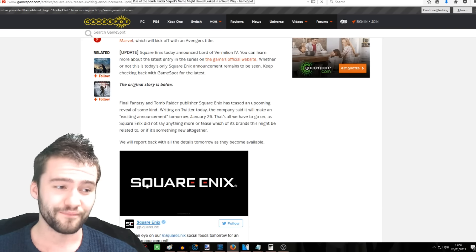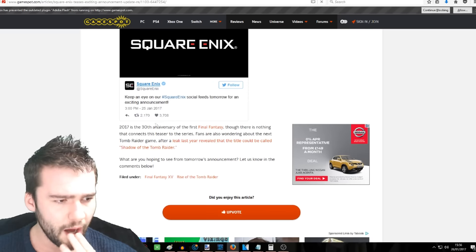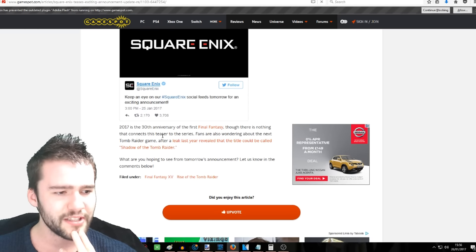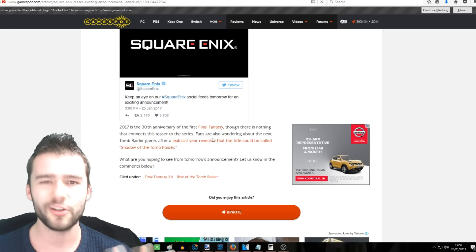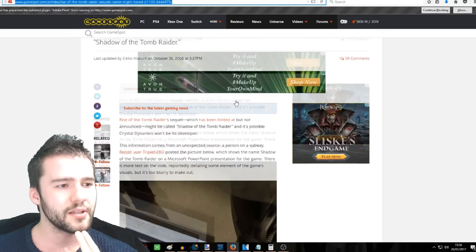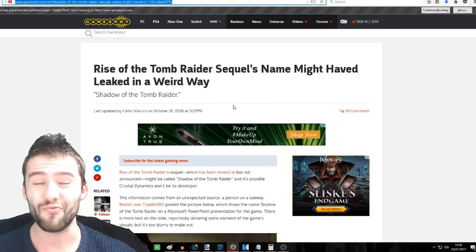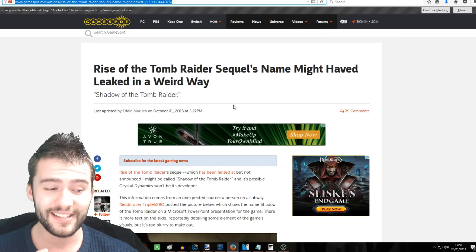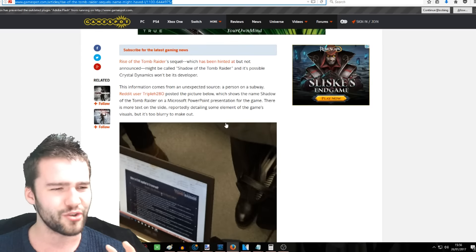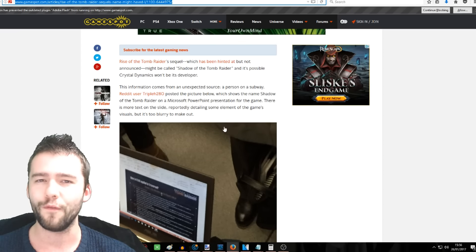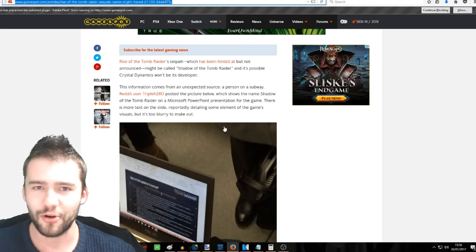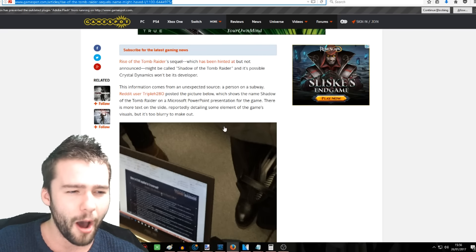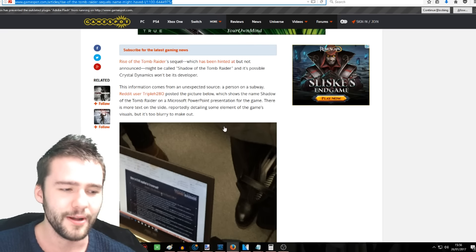I mean, where does it say? I think it even says it here somewhere. Yeah, 2017 is the 30th anniversary. Though there is nothing that connects this teaser to the series. I saw something like that yesterday. That's what made me think it was Final Fantasy. But people are now saying, and I've gone away with research, that it's the rise of the Tomb Raider. It's come out that there's a sequel. Someone got caught on a train station and it was called Shadow of the Tomb Raider. Someone was on his laptop. Someone peeked in and saw that he was working on a PowerPoint presentation.